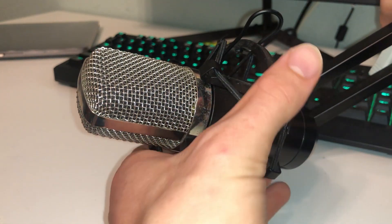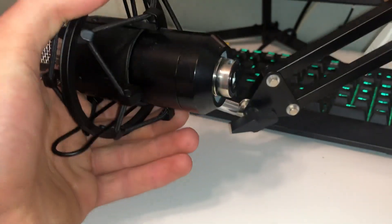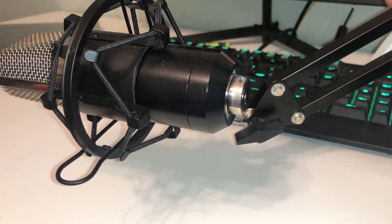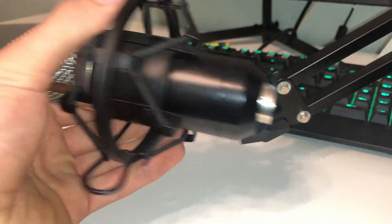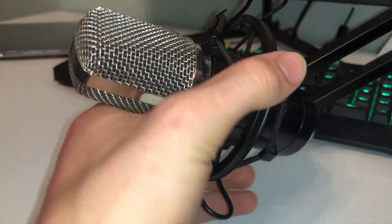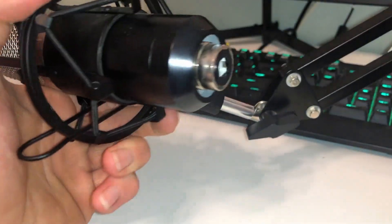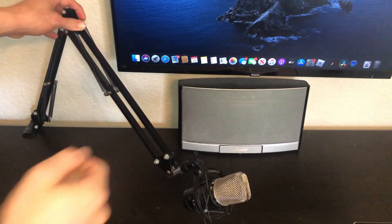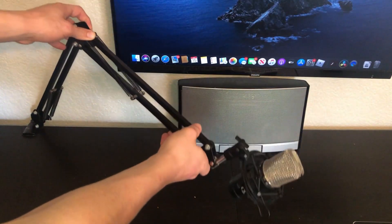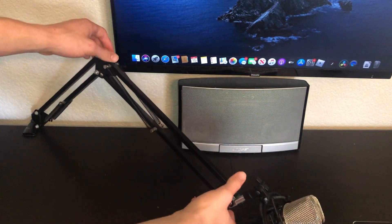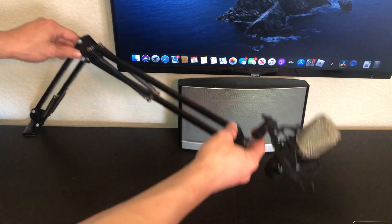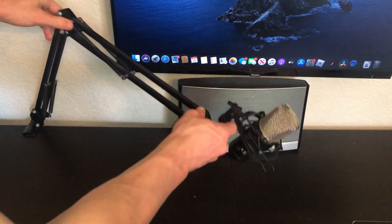Fortunately the shock mount has held up phenomenally well as it works as well as it did on day one, which is most definitely a pleasant surprise. It functioned well enough as my videos previous to this were all recorded using that boom arm.